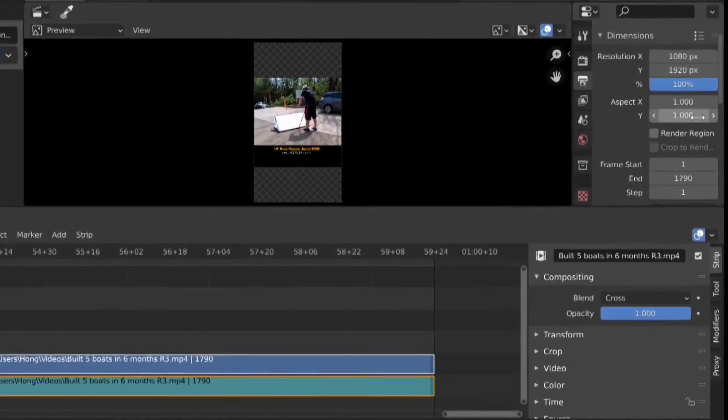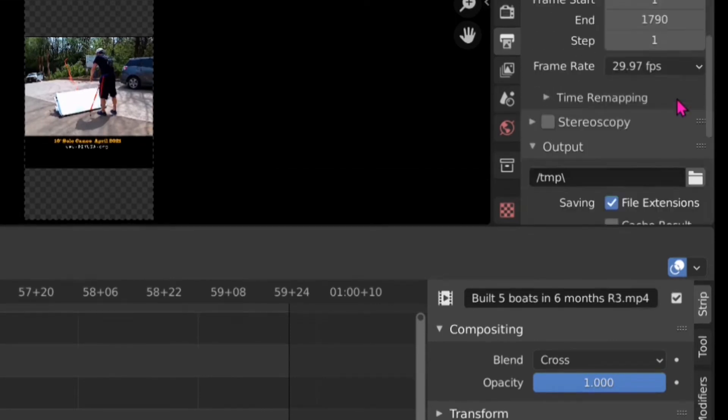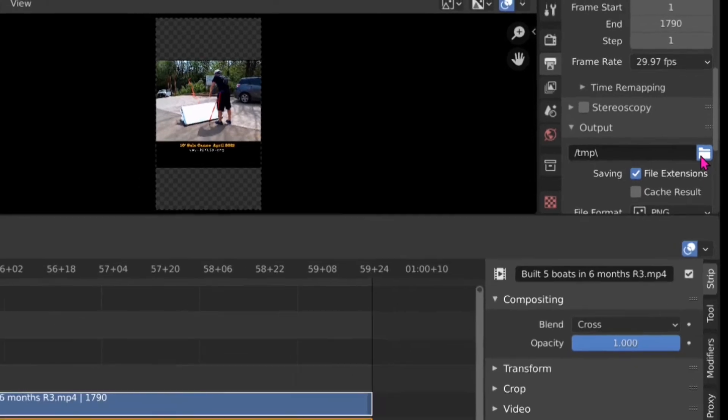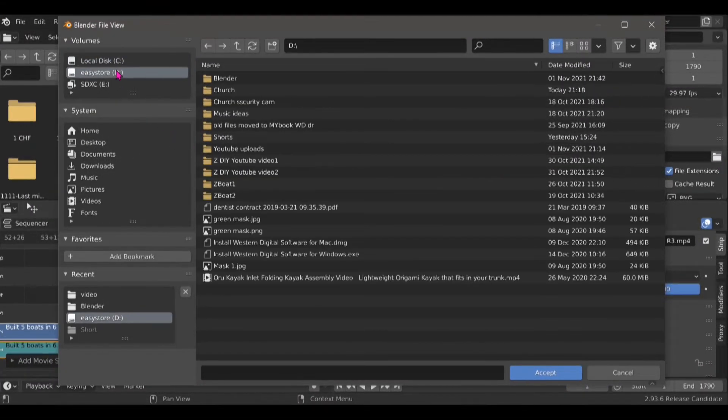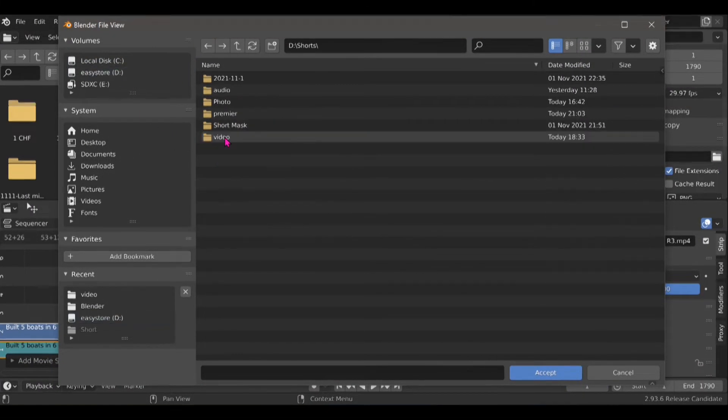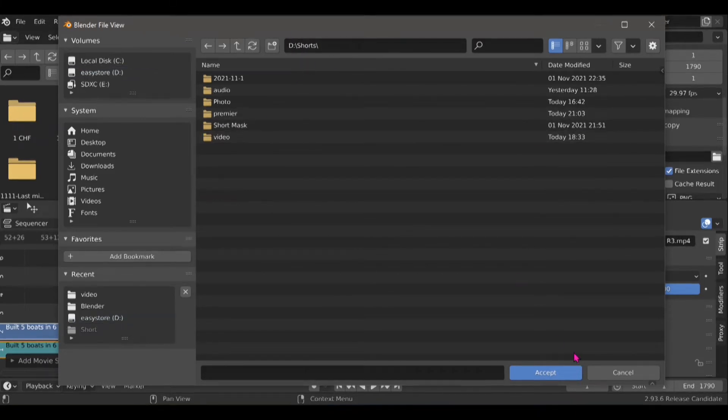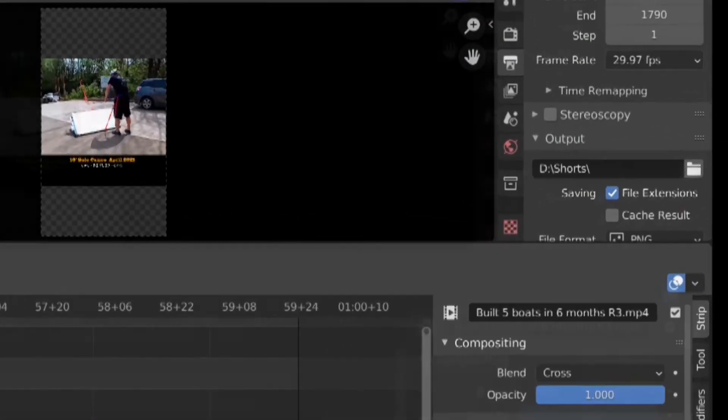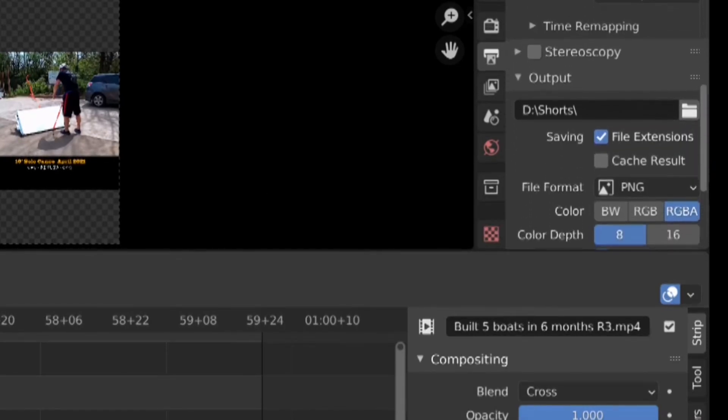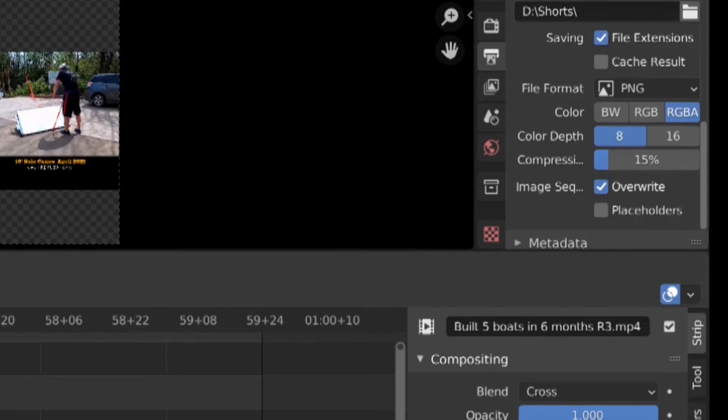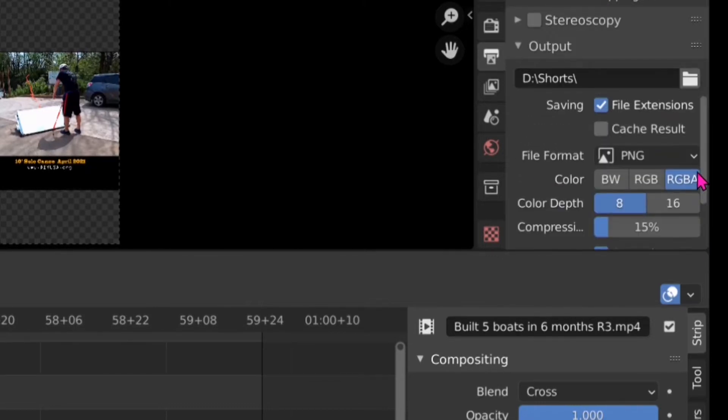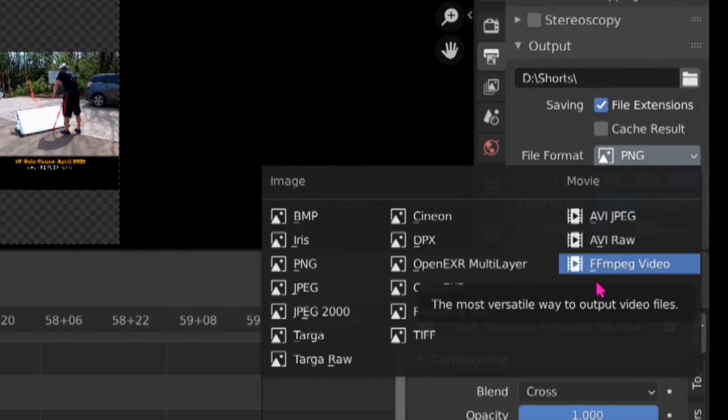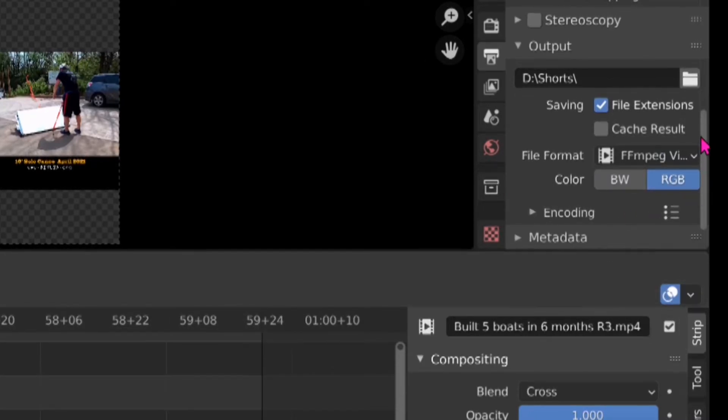Here I am changing the default path for the rendered video. I have to output here. Now I have to change the file format. I have to change that to FFMPEG video.